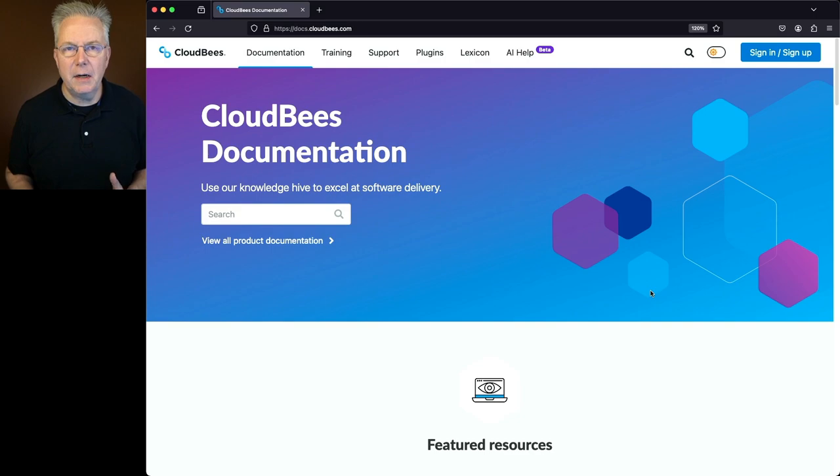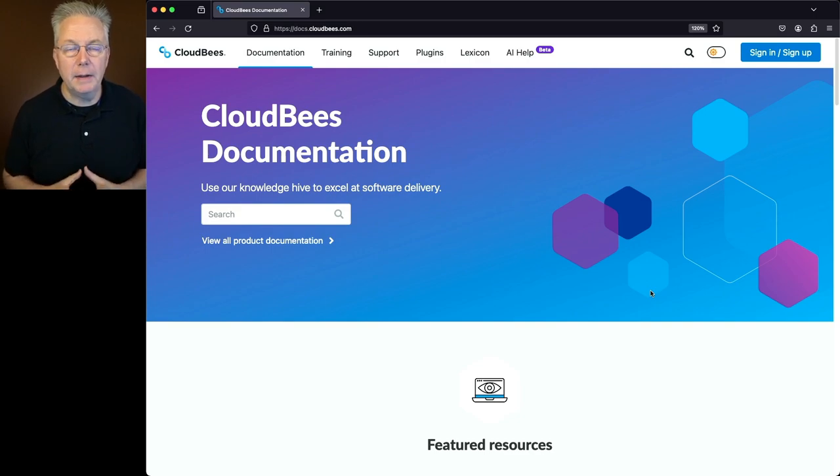Also on January 24th, Jenkins LTS 2.426.3 was released. On January 25th, I did a video with Mark Waite talking about the changes that happened in that release. The link to that video is down in the description. If you've never taken a look at the release notes for CloudBees CI, let me show you how to get there.